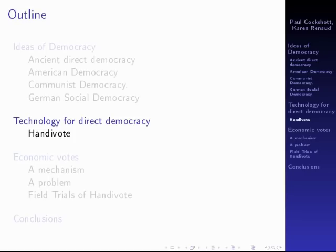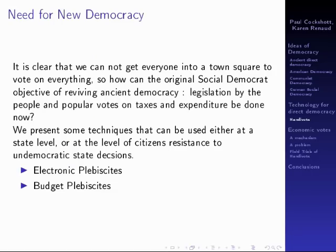I'm now looking at the technology that exists using communications devices to support direct democracy. It's clear you can't get everyone into the town hall anymore to have a vote. So how can you achieve the aims that the Social Democrats originally had of legislation by the people and popular votes on taxation and expenditure?